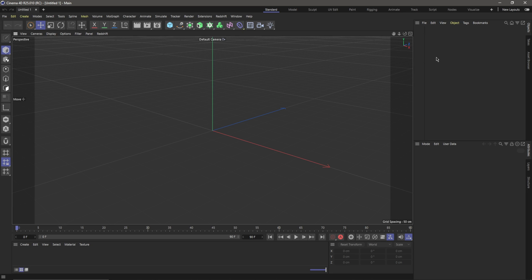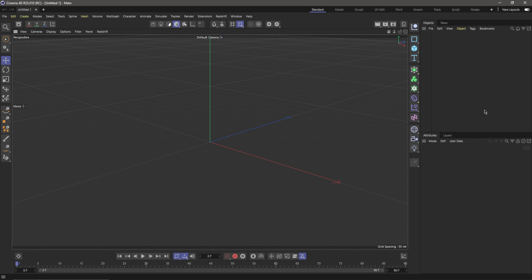And if you want to take it back to the new UI, all you have to do is come back up here to New Layouts, make sure it's clicked over to the right, click on Standard again...